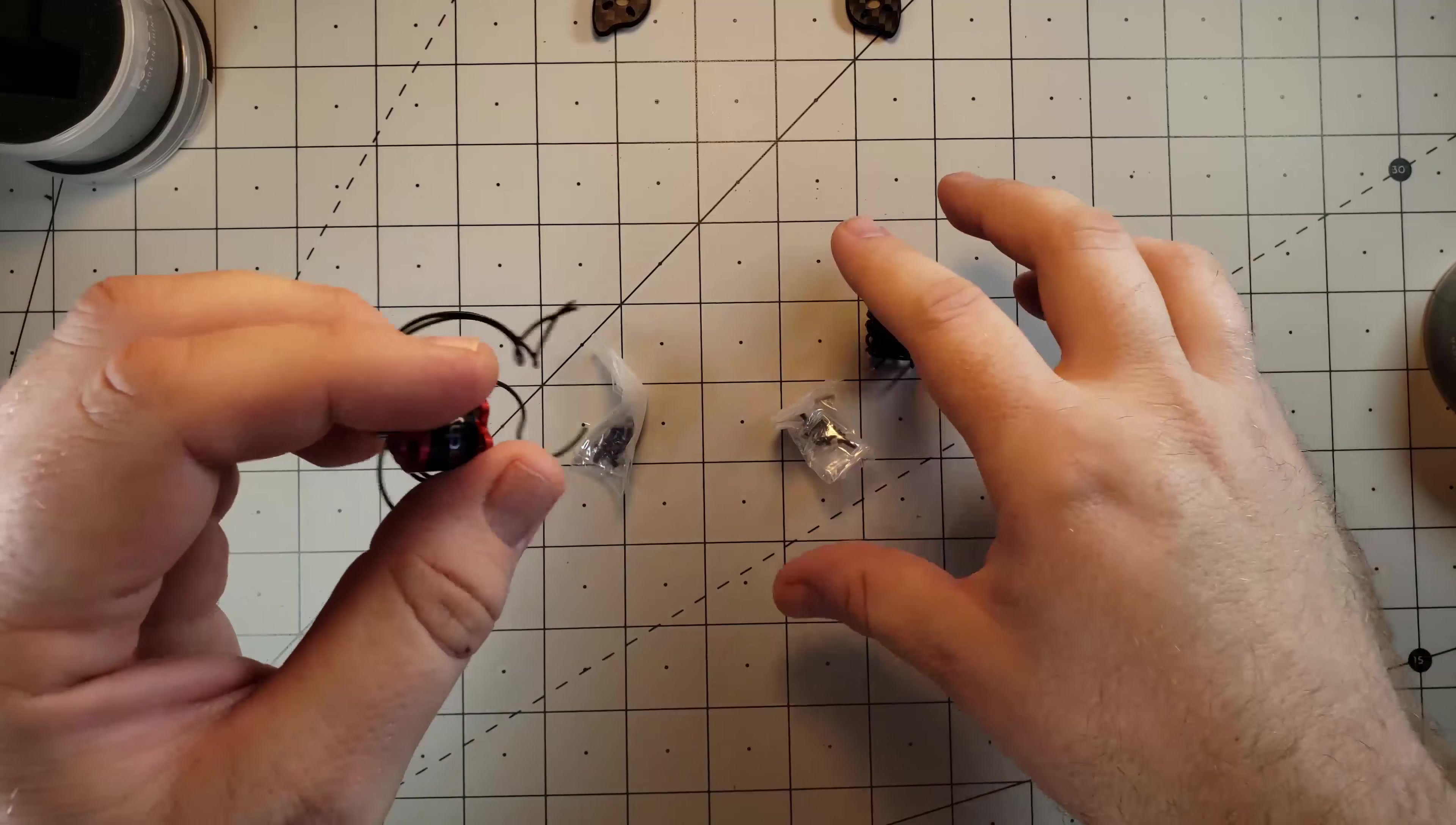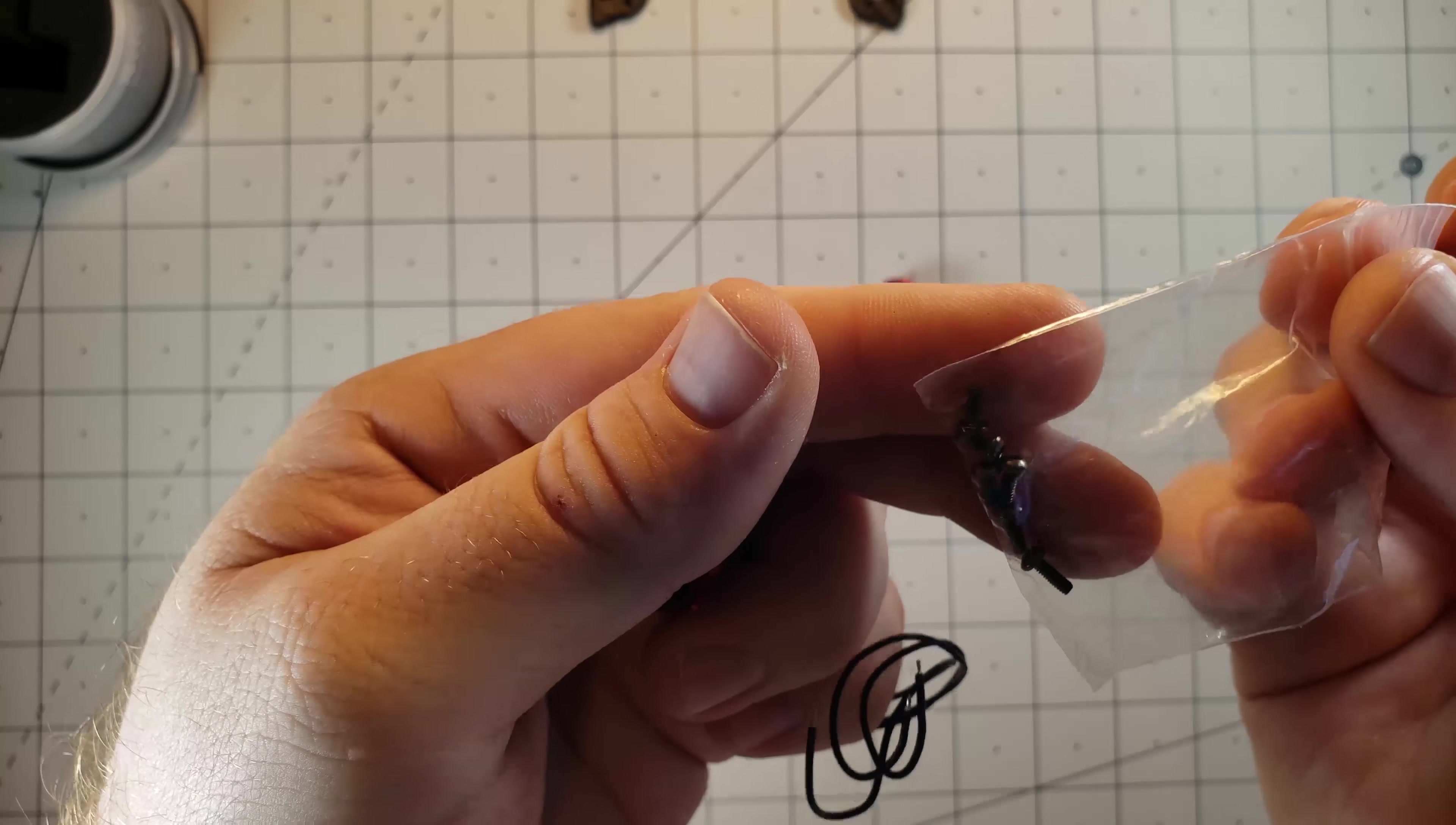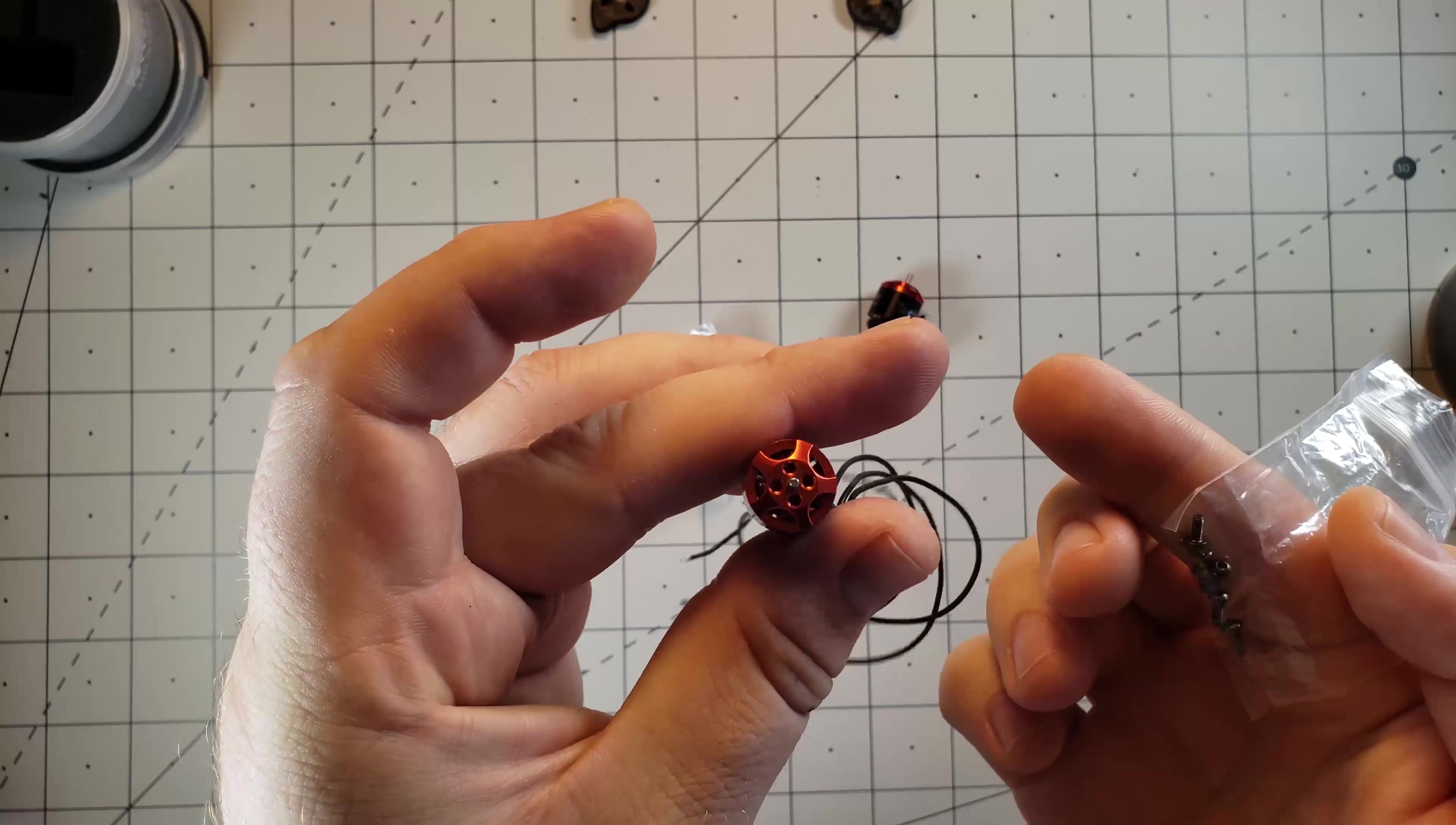Let's take a look at what these things weigh. Before we do that, you do of course get two bags of screws. You have four six millimeter bolts to mount them to the frame and then you have two four millimeter bolts to mount a prop on to the top.